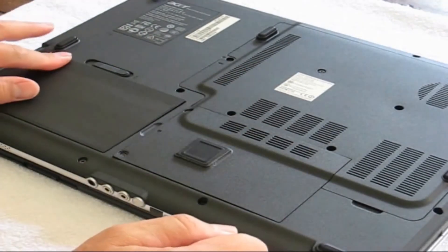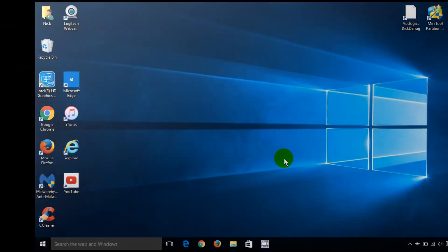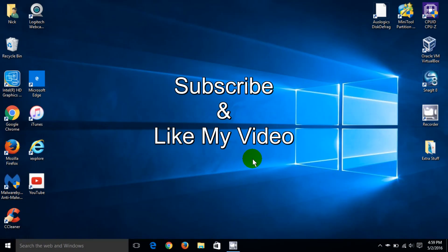All right, that's it for this video. Subscribe and leave a like.